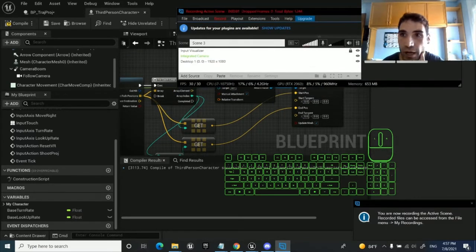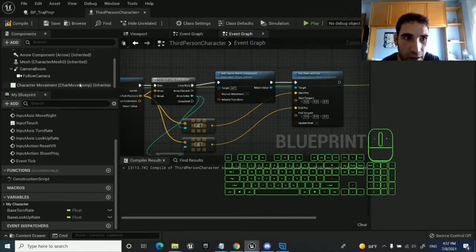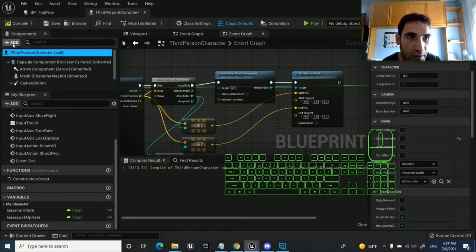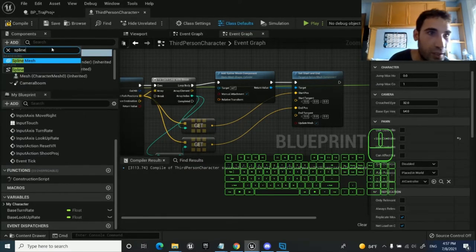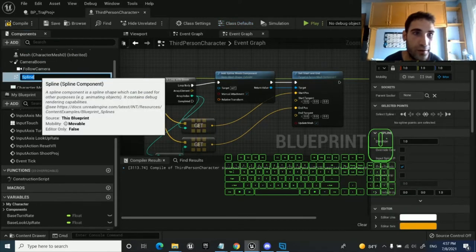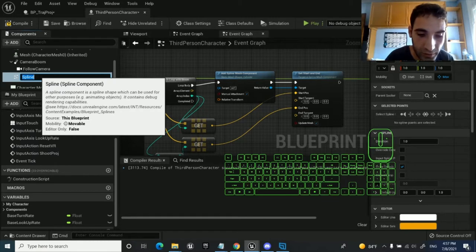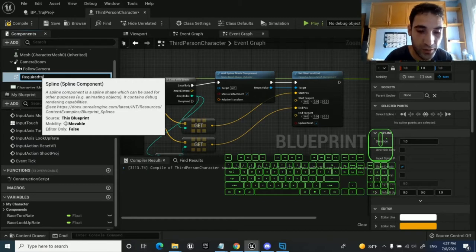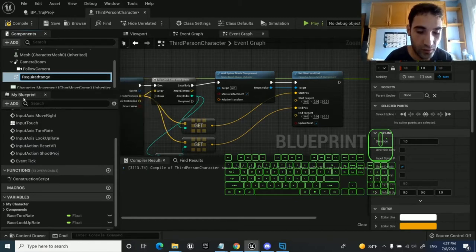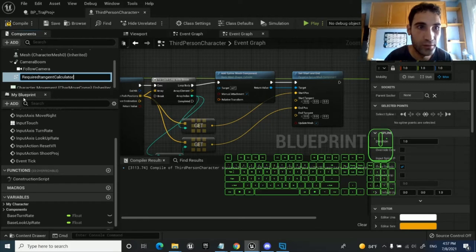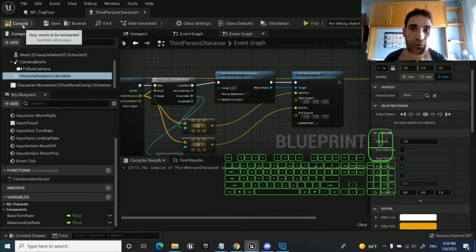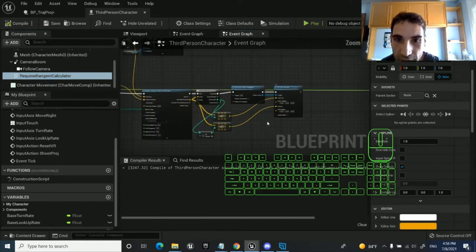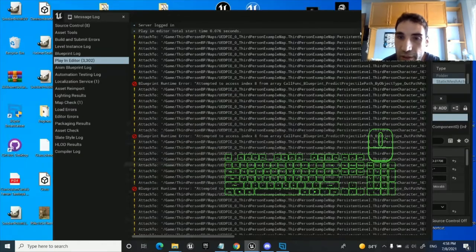I thought maybe we can calculate the tangent without a separate component, but we do need one. It is a spline, and we need it, so we add it on the character and we call it 'required tangent calculator'. This way we can calculate the tangent of these things. Let's play and see it.